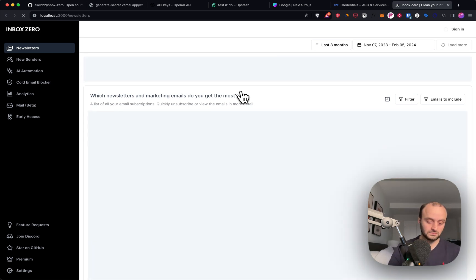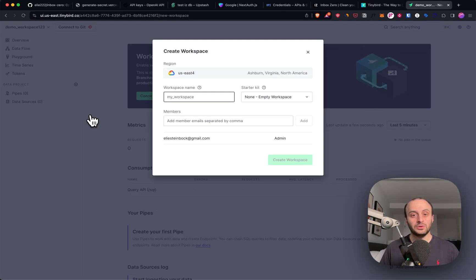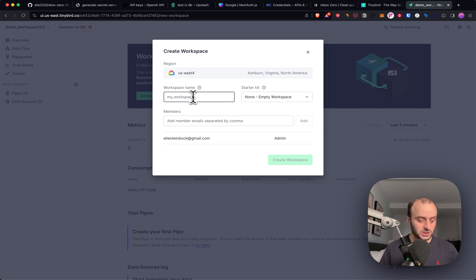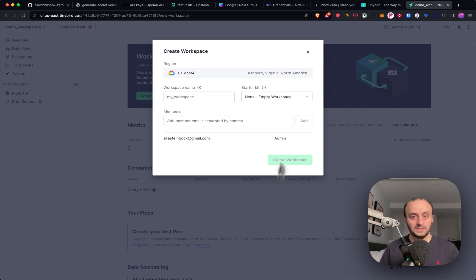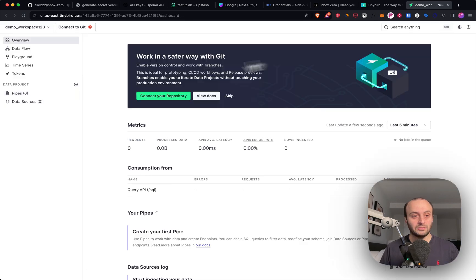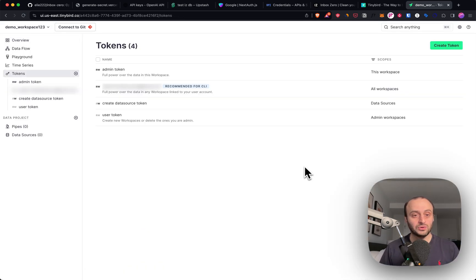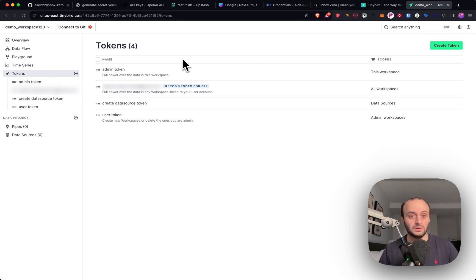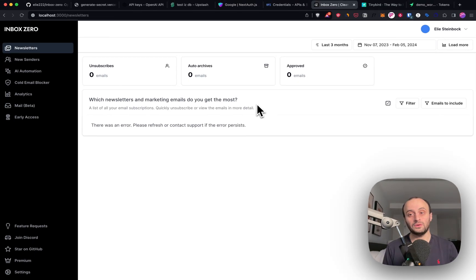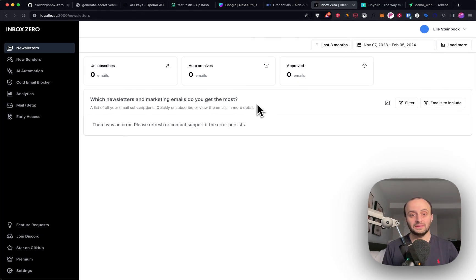So let's go and do that. When signing into Tinybird, you'll choose a region and then create your workspace. You can give it the name you want and click create workspace. I've gone and done that already. Now on the tokens tab, you can go and create a new token or you can use an admin token.